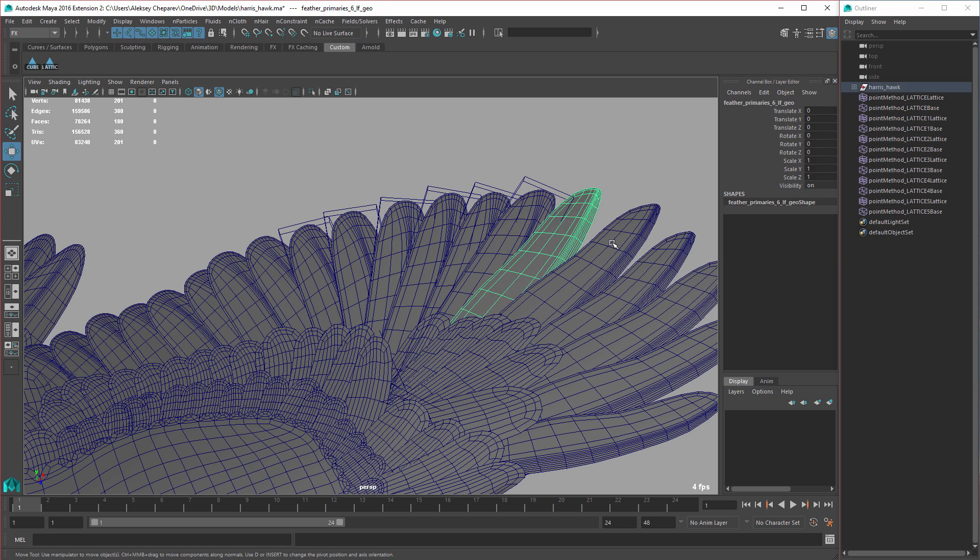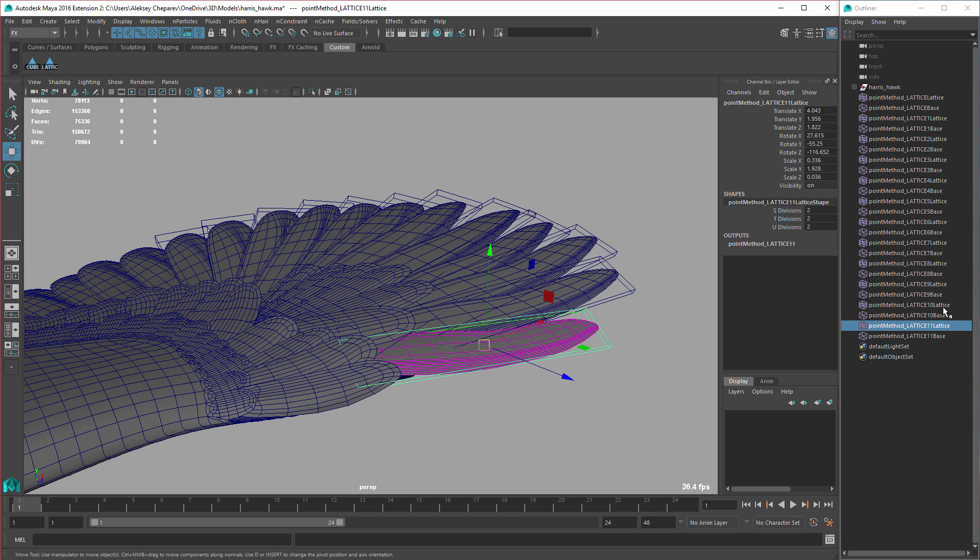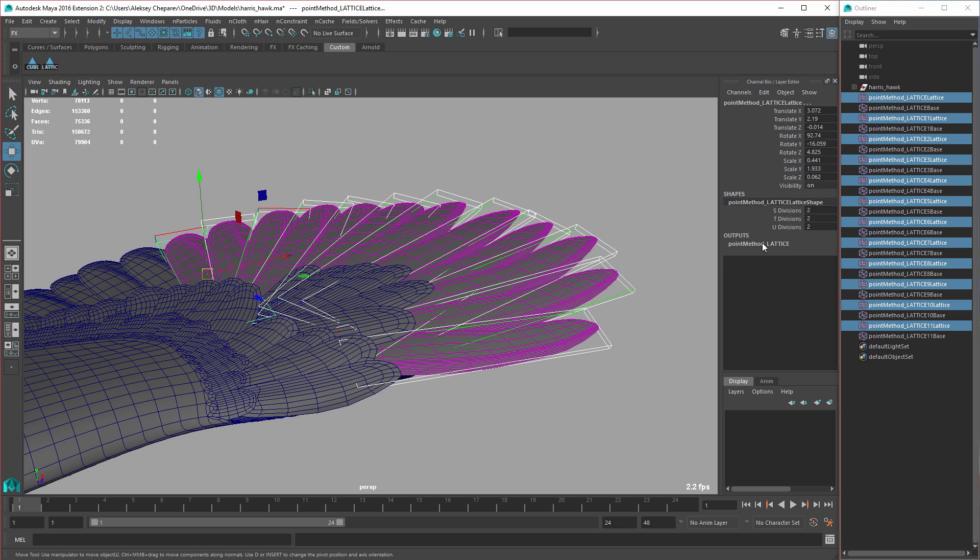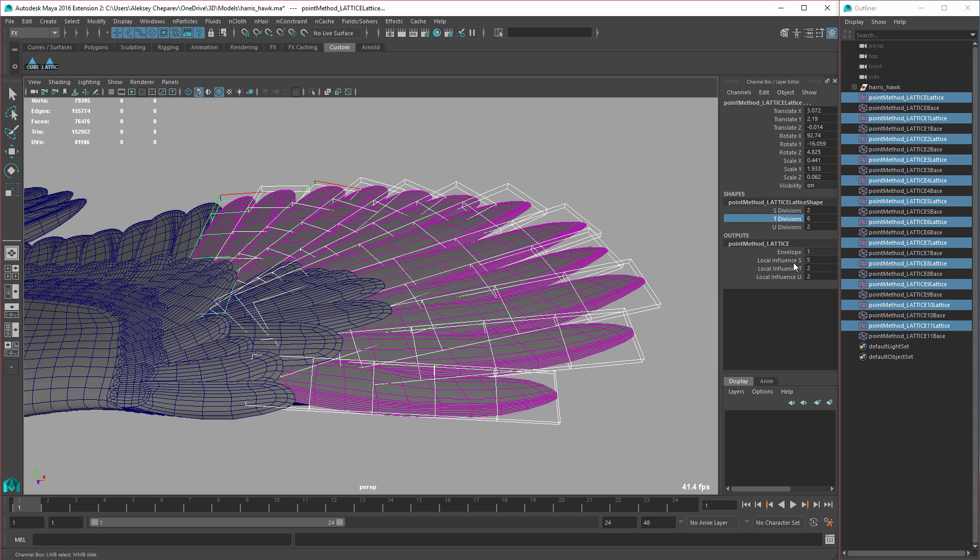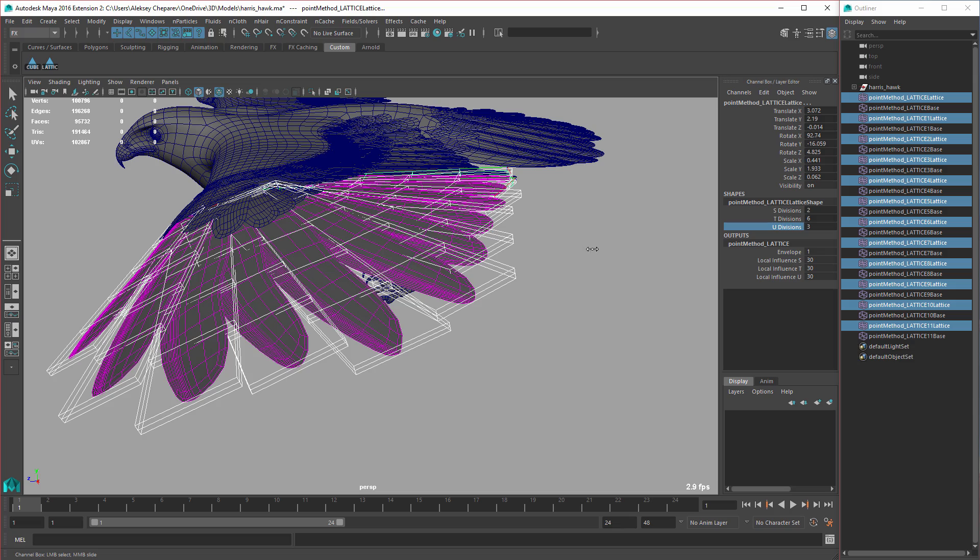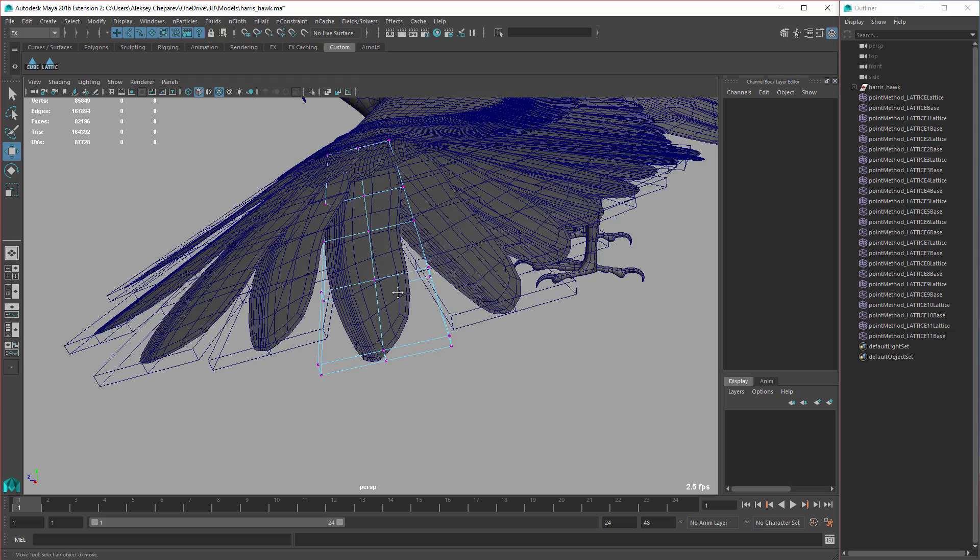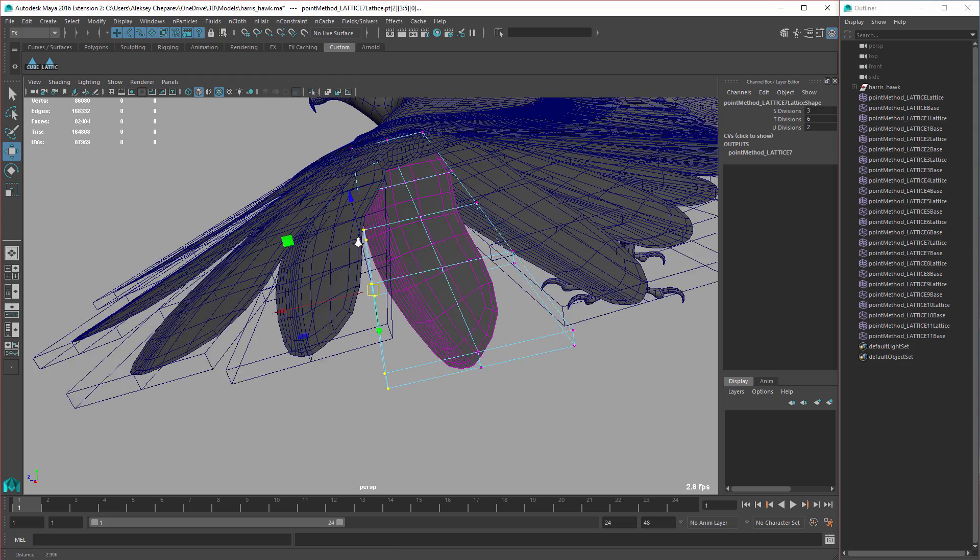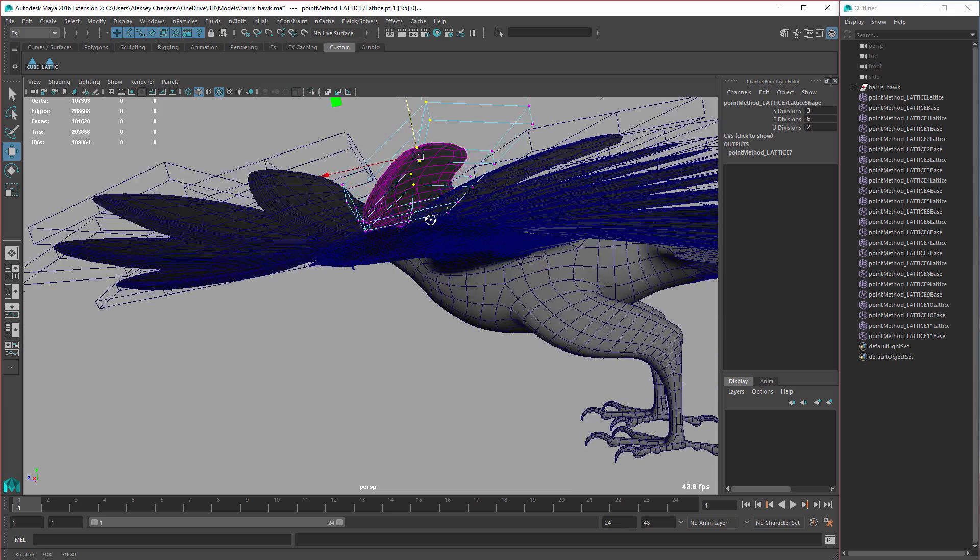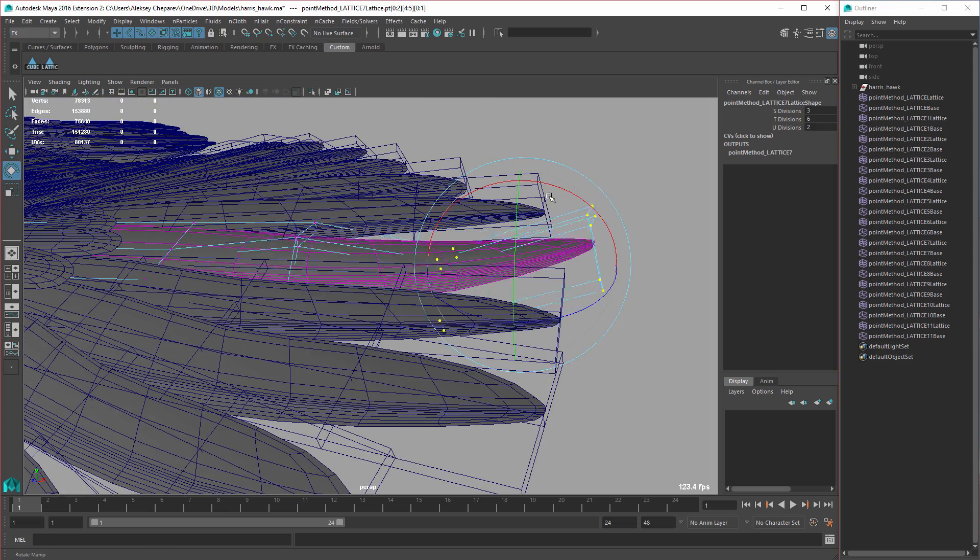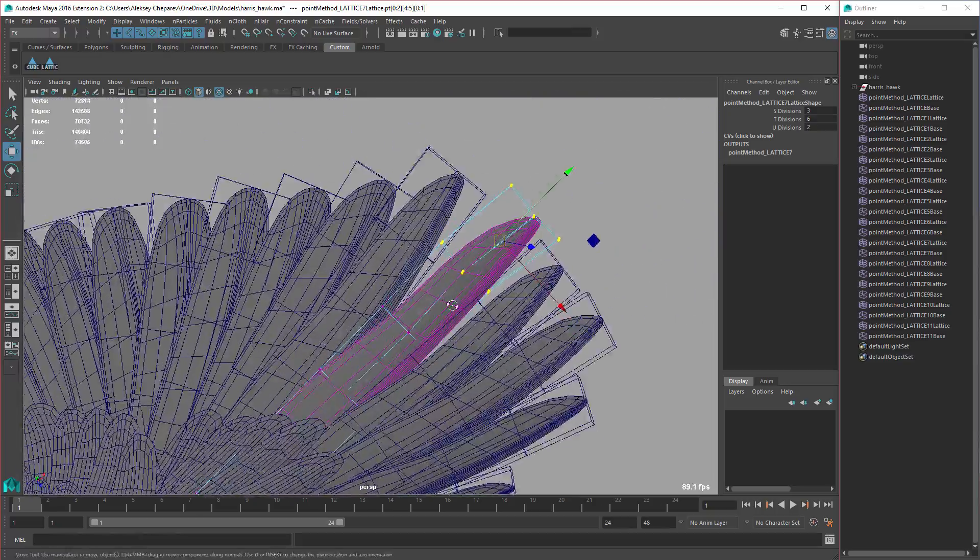I can then select all the lattices, change their options, and then I can start working on - set this to object - and then I can start working on changing these feathers and adjusting them. You can see this makes it very easy. I can bend them if I want, I can distort and make all kinds of changes that normally would be really hard to do otherwise.